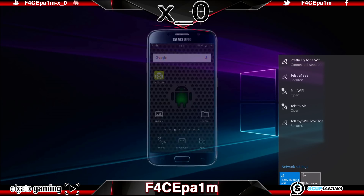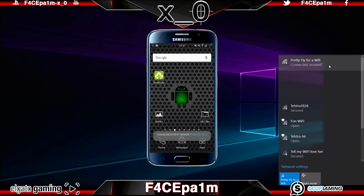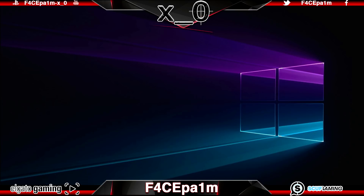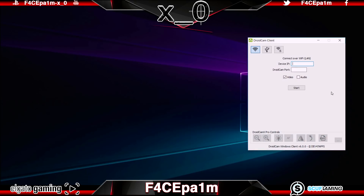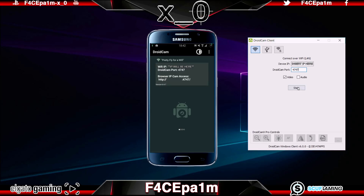Once you have all that set up, connect your PC and your phone to the same Wi-Fi network at your house. Now back on your PC, start up the DroidCam client that we installed earlier and it will ask you for your device IP and DroidCam port. To find this information, start up the DroidCam app on your Android device — your Wi-Fi IP, which is your device IP, and DroidCam port will be listed there. Enter that information into the DroidCam client on your PC and click Start.